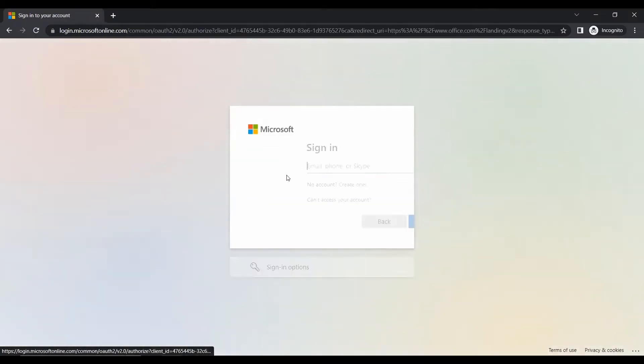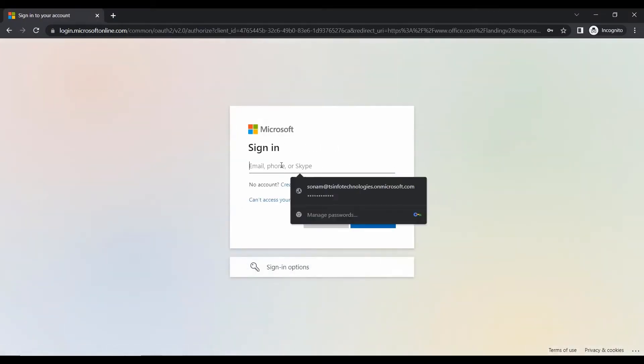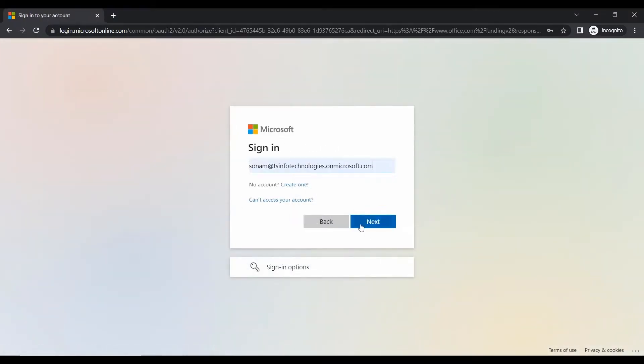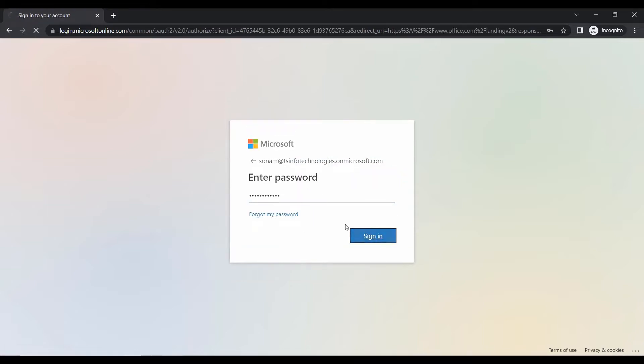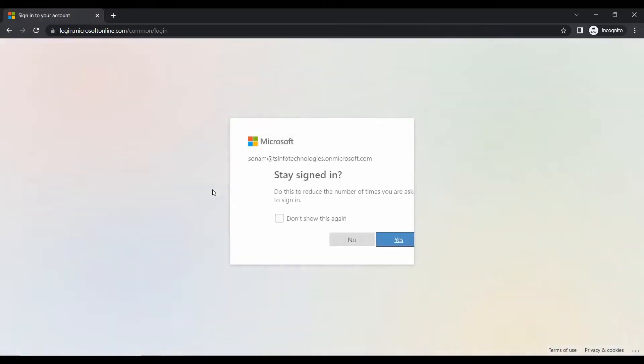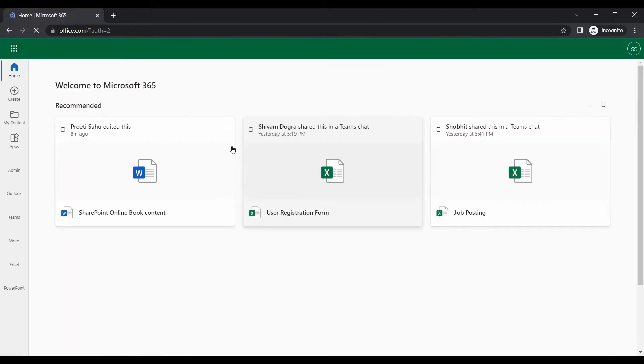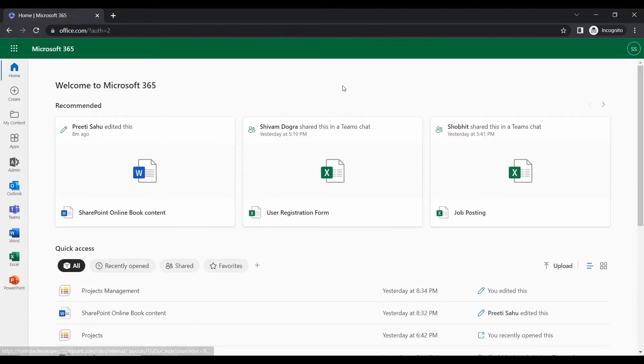In the Power Automate first I have used a trigger, that is when an email arrives in a separate mailbox. That means when the new email arrives to our mailbox the flow will trigger.